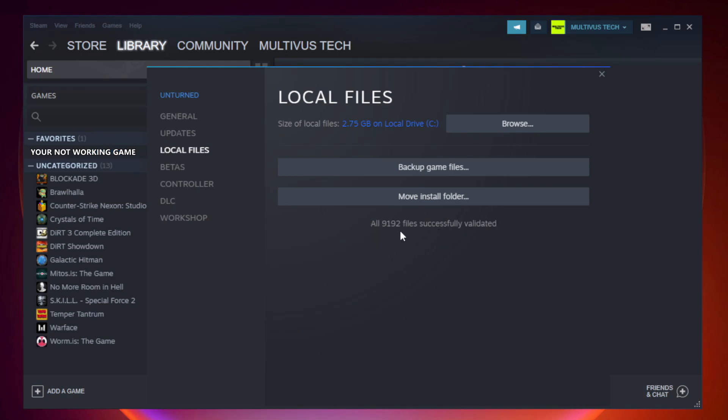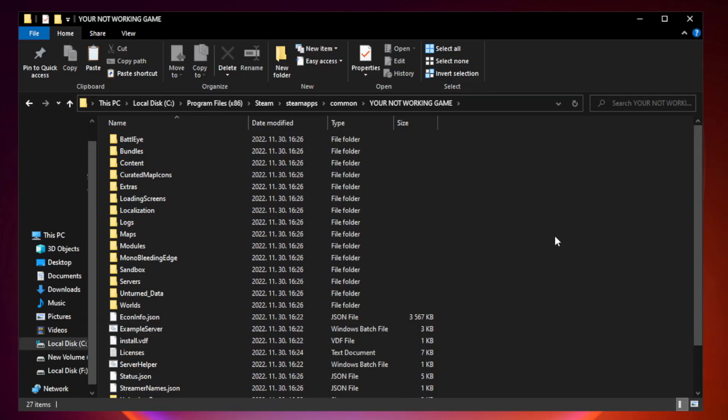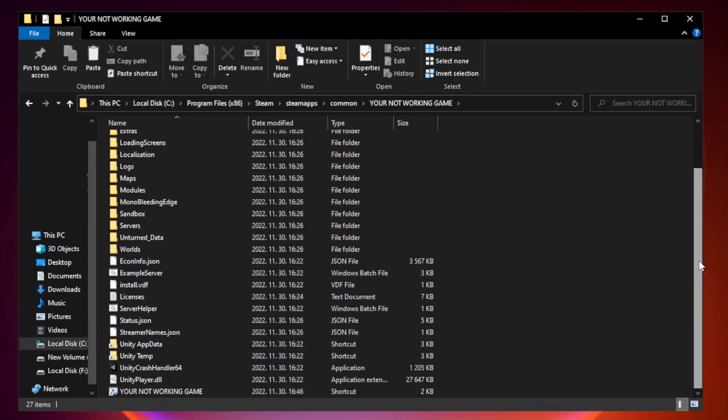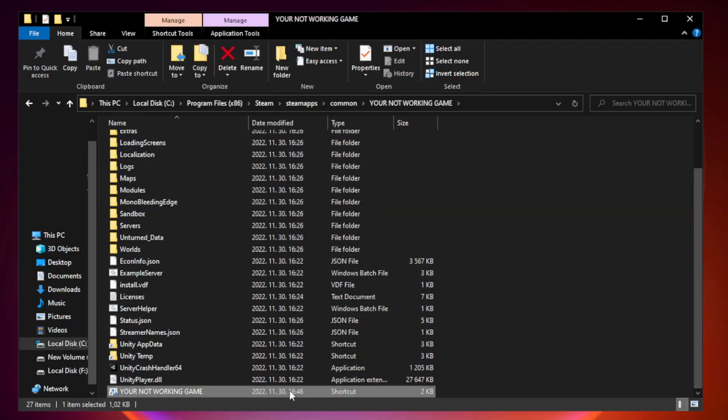After complete, click browse. Right click your not working game application and click properties.